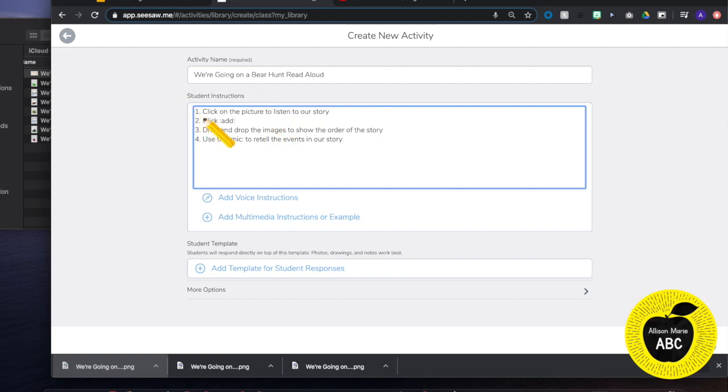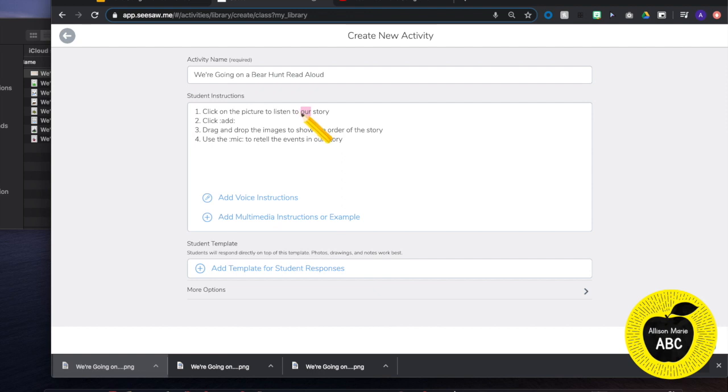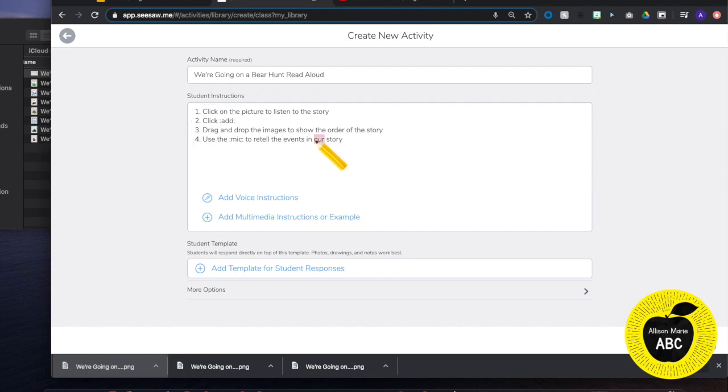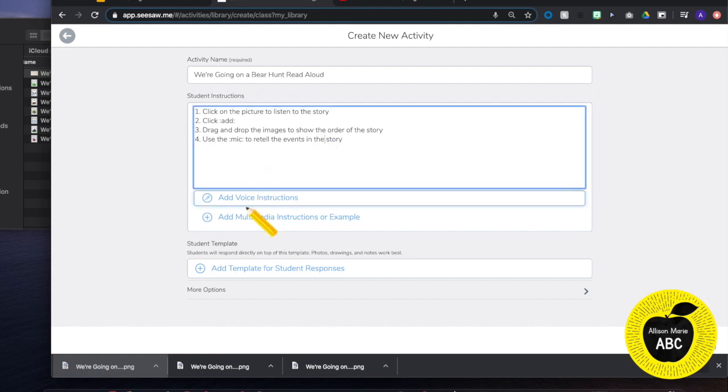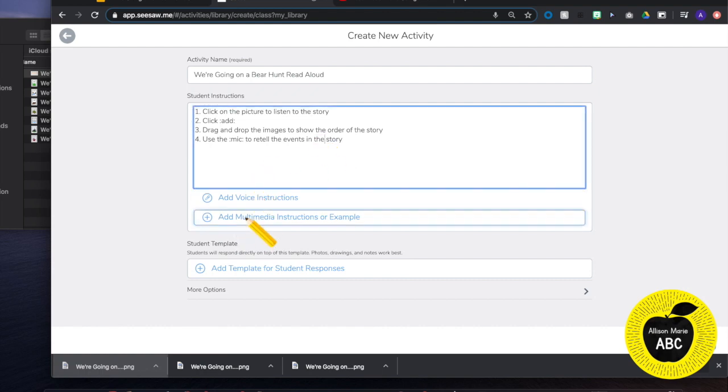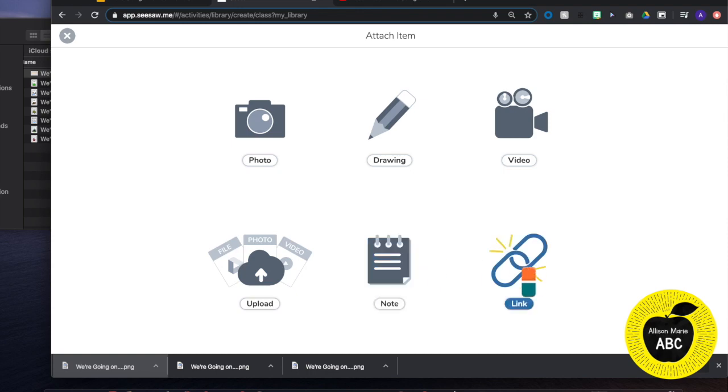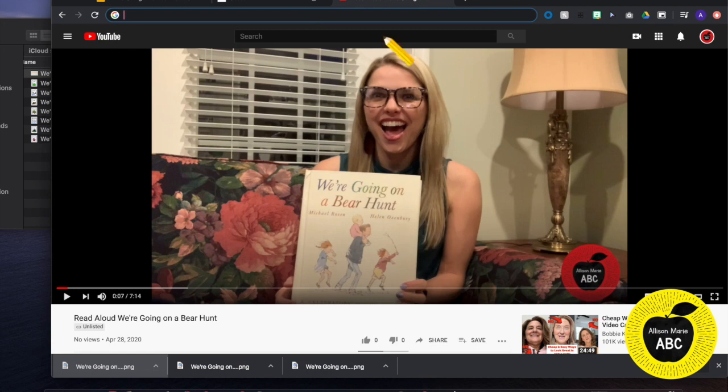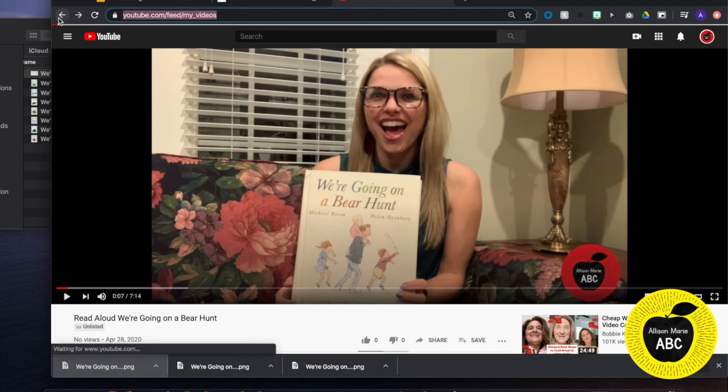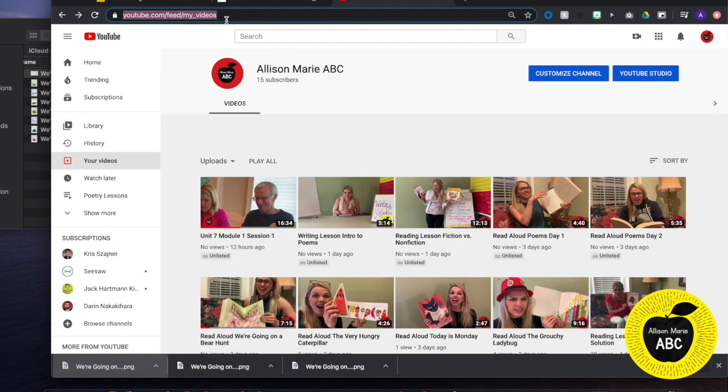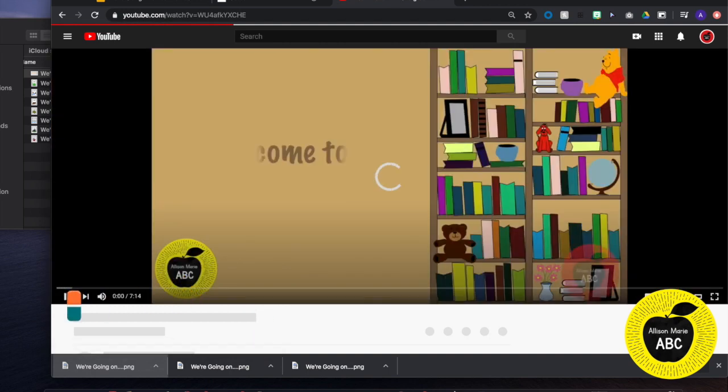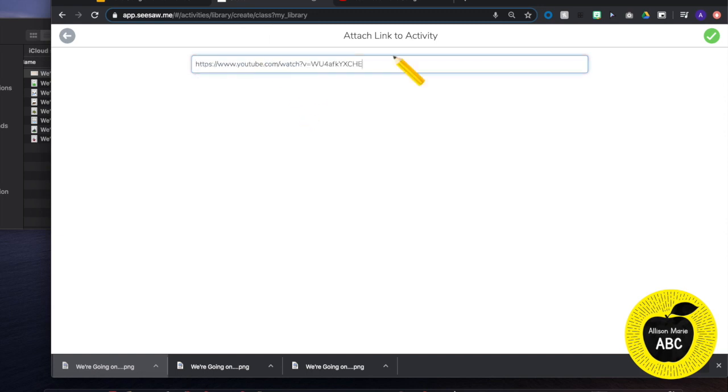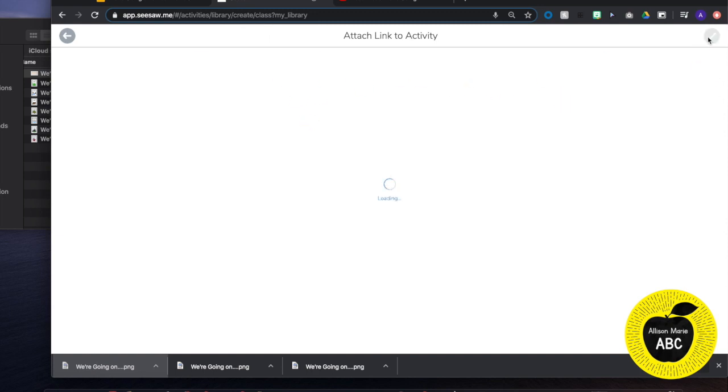So then I am going to hit add multimedia instructions, link, and I am just going to copy my YouTube link and paste that in the URL box and hit the green check.